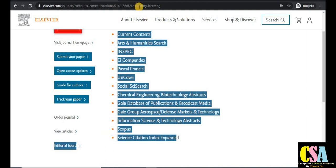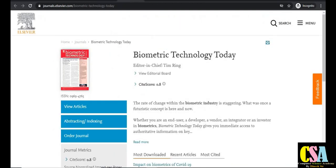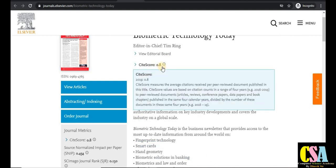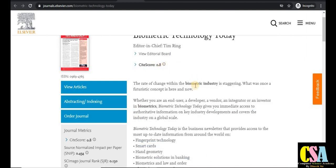The next journal is Biometric Technology Today. If your research area is in biotechnology, biosensors, or biometrics, this journal is for you. The CiteScore is 0.8. The rate of change within the biometric industry is staggering, and this type of topic is covered by this journal.